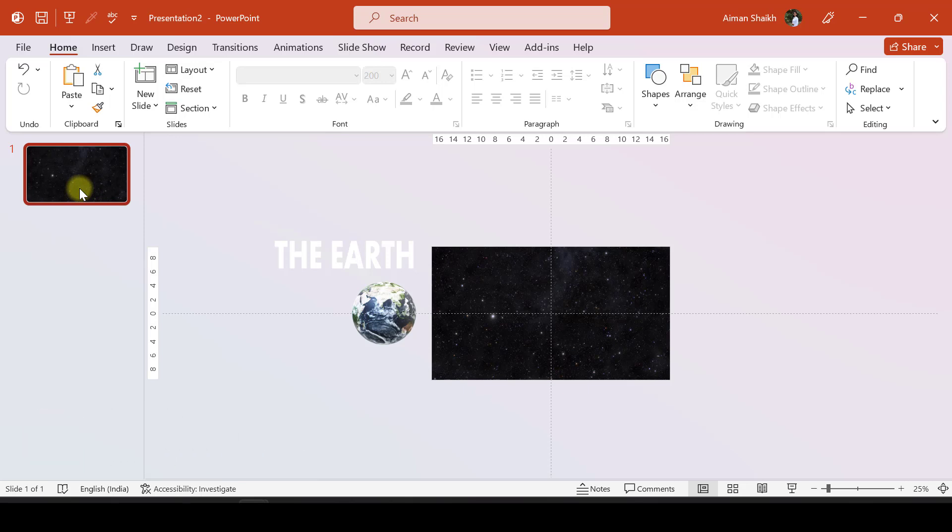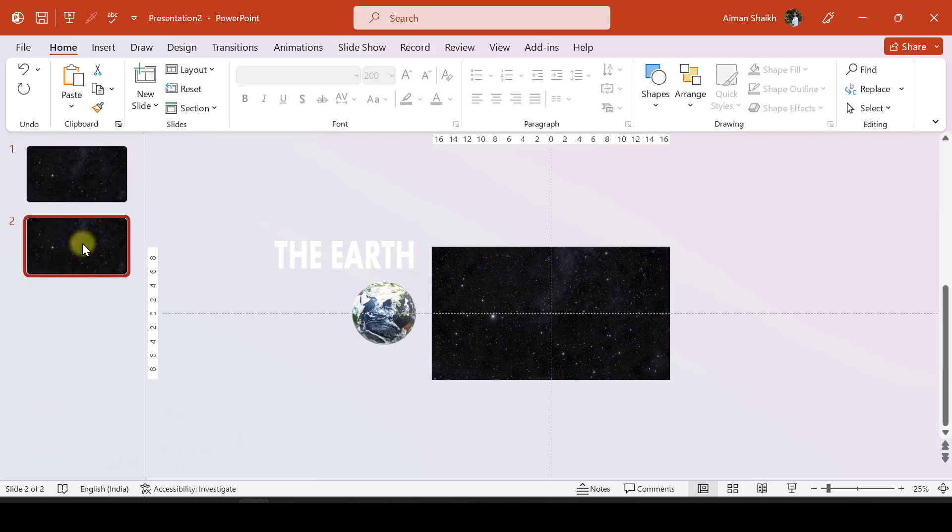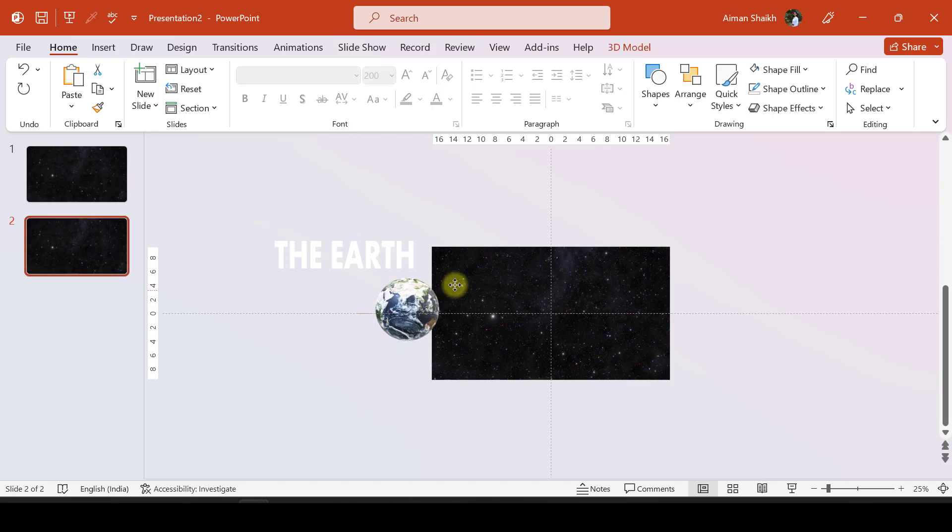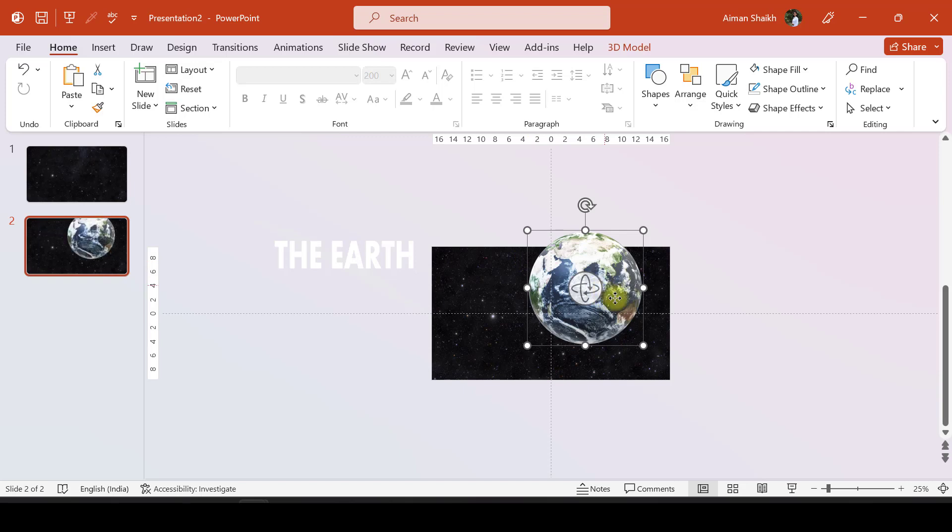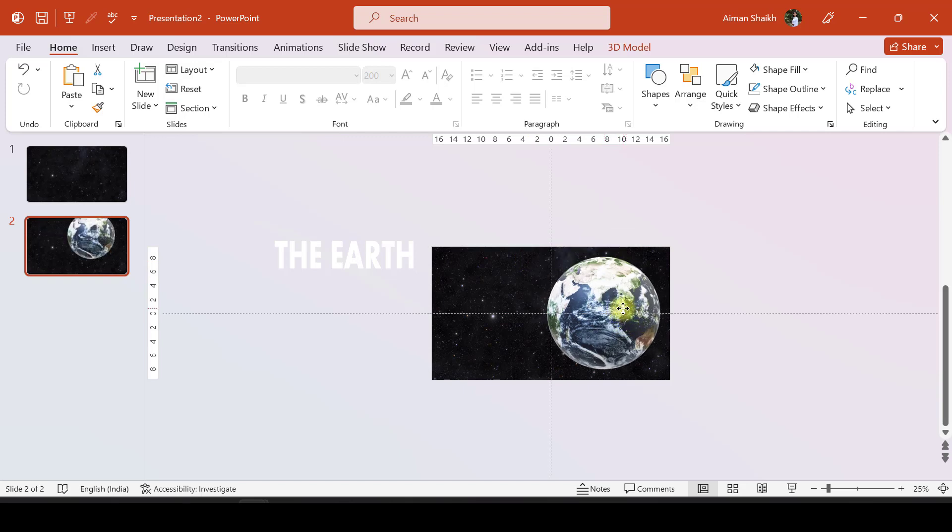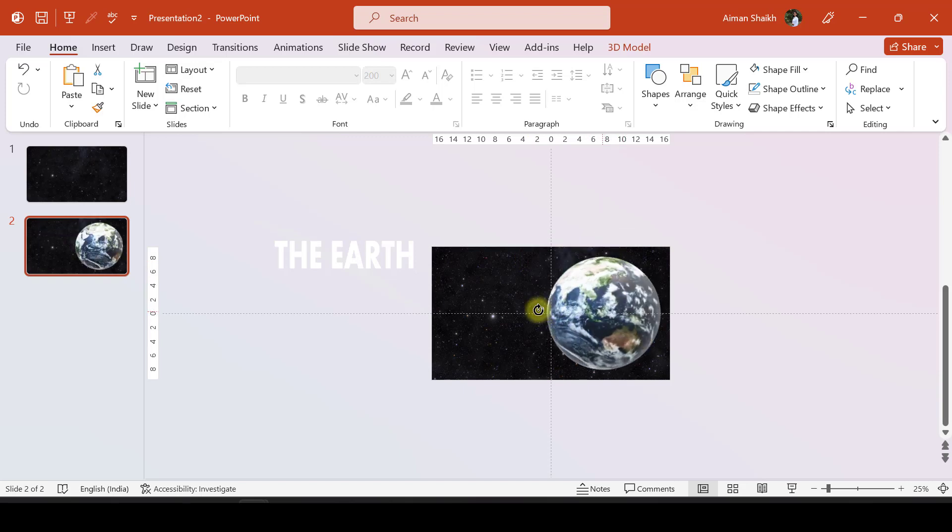So what I'll do is duplicate this slide by pressing Ctrl+D. In this second slide, I'll place the Earth over here, make it somewhat bigger like this, and rotate it a bit.